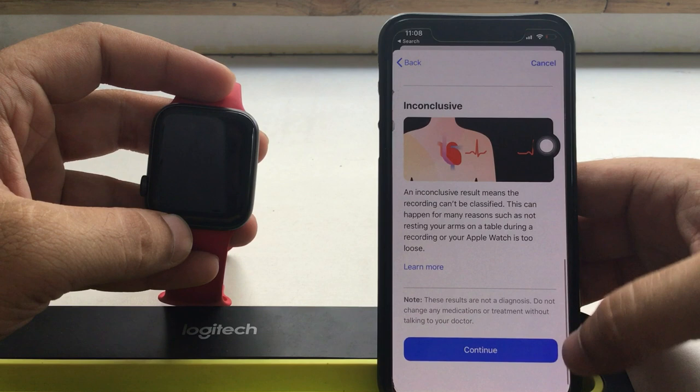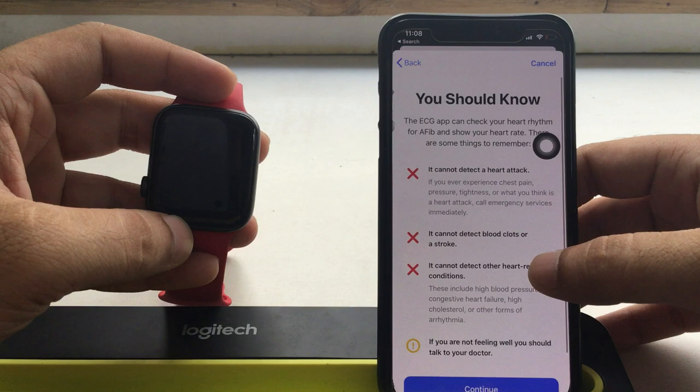Also get the information about things to remember. This cannot detect a heart attack, cannot detect blood clots, or cannot detect other heart-related conditions.